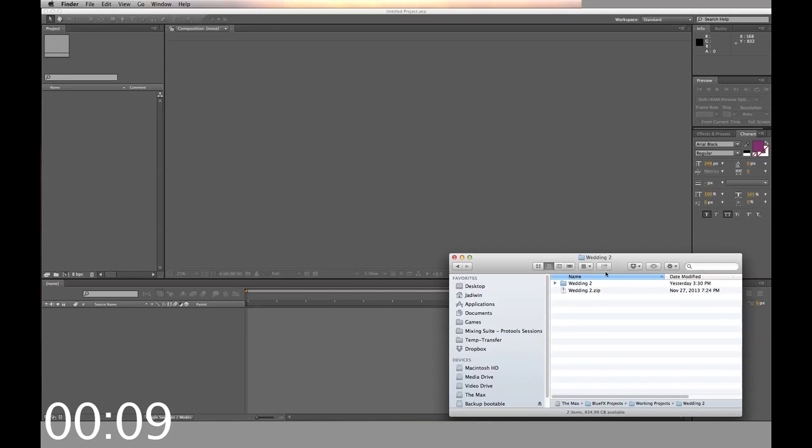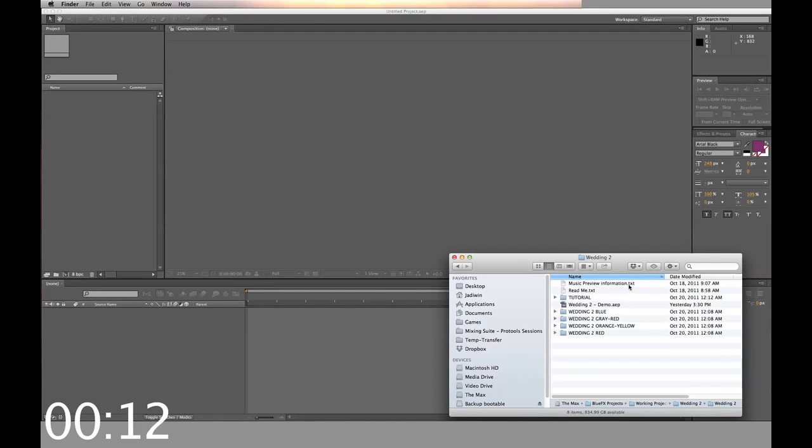First you start by opening your downloaded zip file. Inside you'll find the tutorial folder and folders with different colored templates.